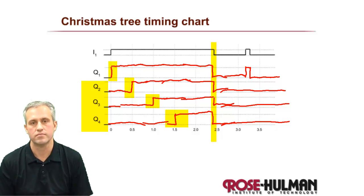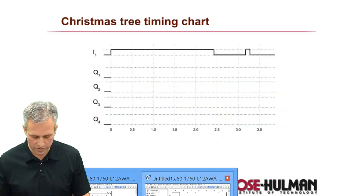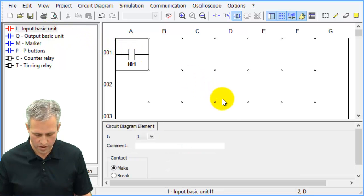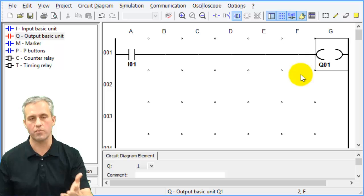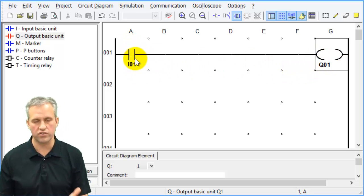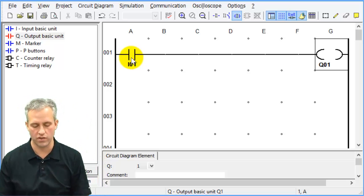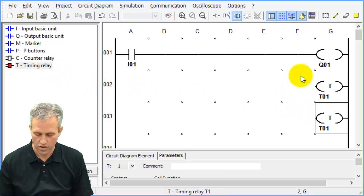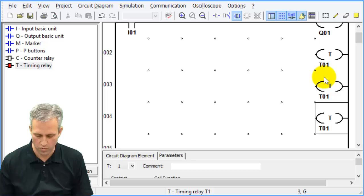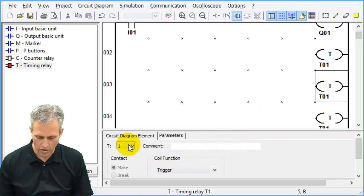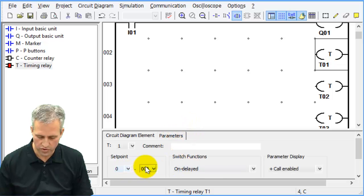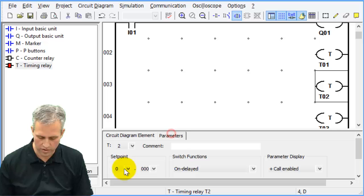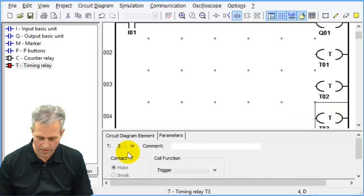Building it in Picosoft: I1 instantly turns on Q1, so a simple contactor works. It also controls three timers — Timer 1, Timer 2, and Timer 3. These will all be on delays. Timer 1 is set to 0.5 seconds, Timer 2 to 1.0 second, and Timer 3 to 1.5 seconds. They all follow the input state.